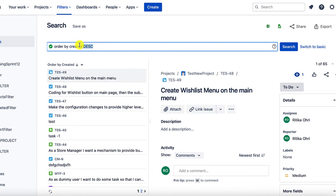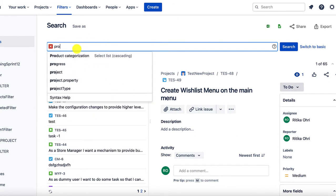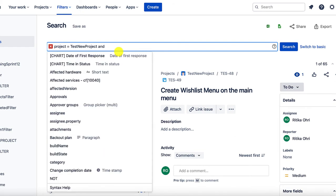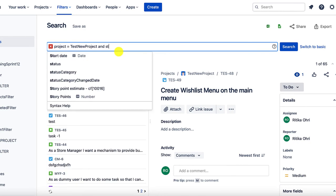I would like to create a filter from my project TES new project. So, I will be typing my project name and I would like to create a filter for only the issues which are in progress. So, let us go ahead and give it a status as criteria.